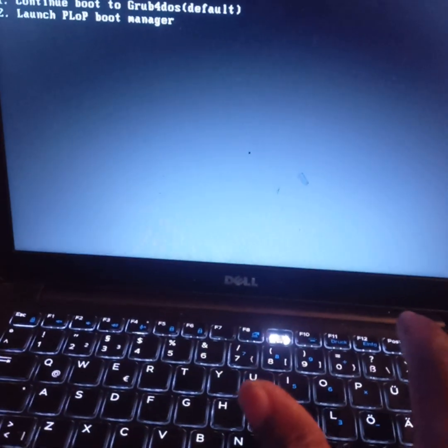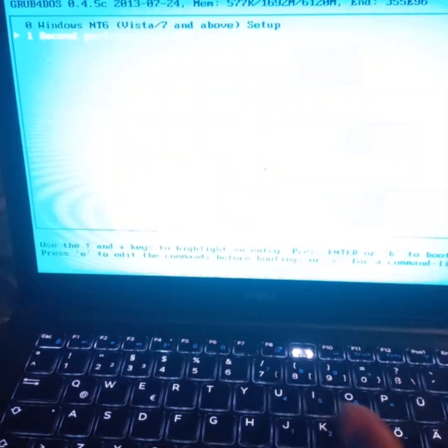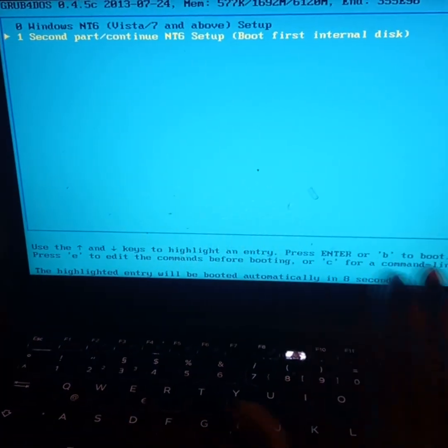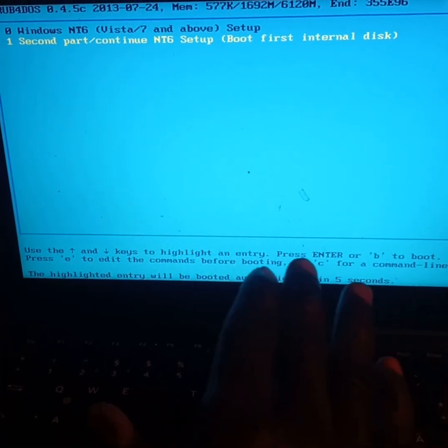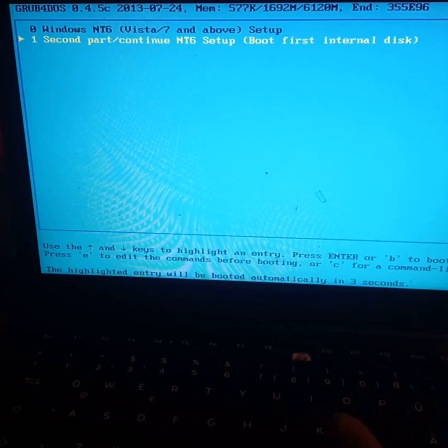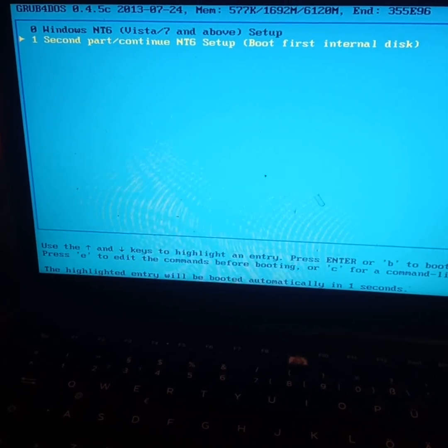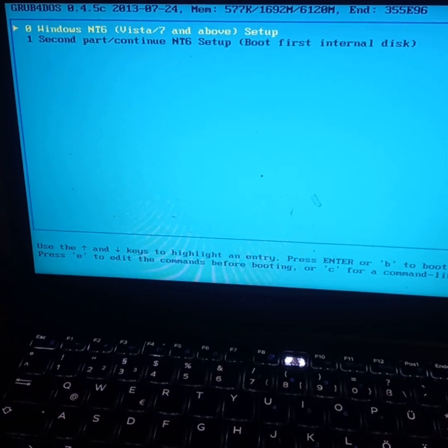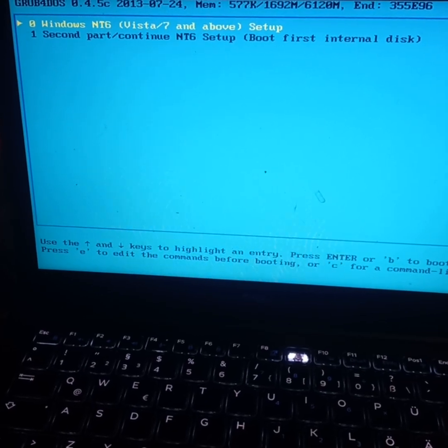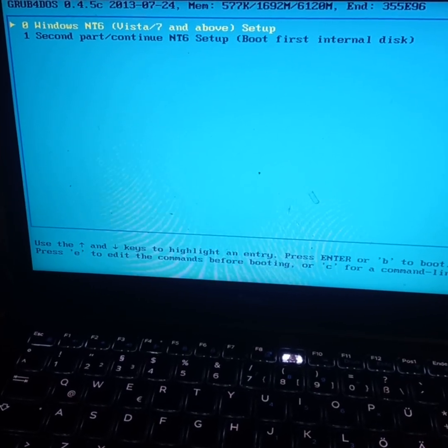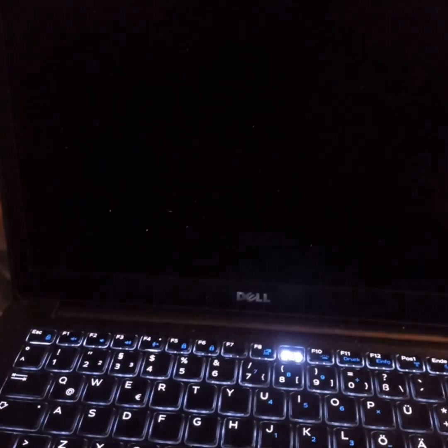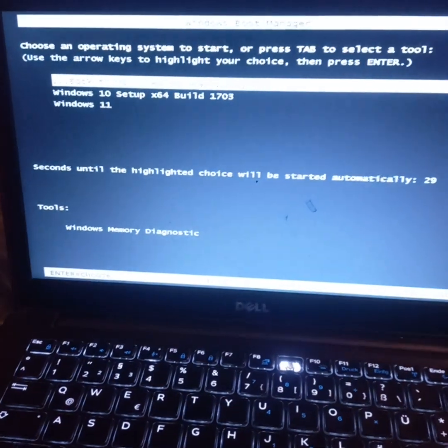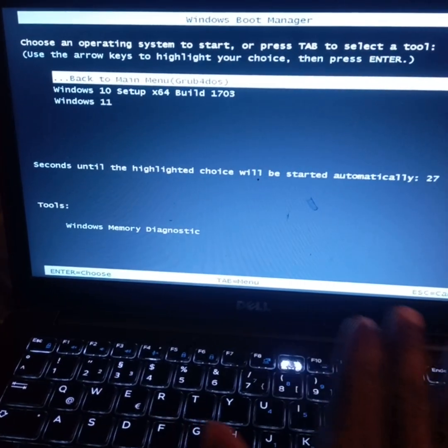Once you enter, it will process for a bit, then come back with some choices. Your laptop will start showing some options. Once you get these options, you have to choose Windows NT 6 and press Enter.